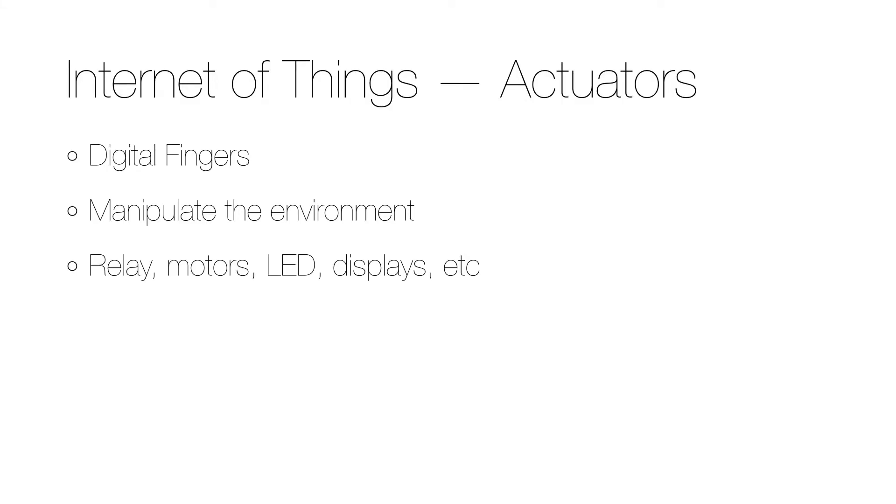As you may have seen in some of my previous videos, it's possible to use a microcontroller like an Arduino to act as an indicator of what is happening somewhere on the internet. When this happens, we are making use of an actuator. They can be thought of as digital fingers which can manipulate the environment in different ways.